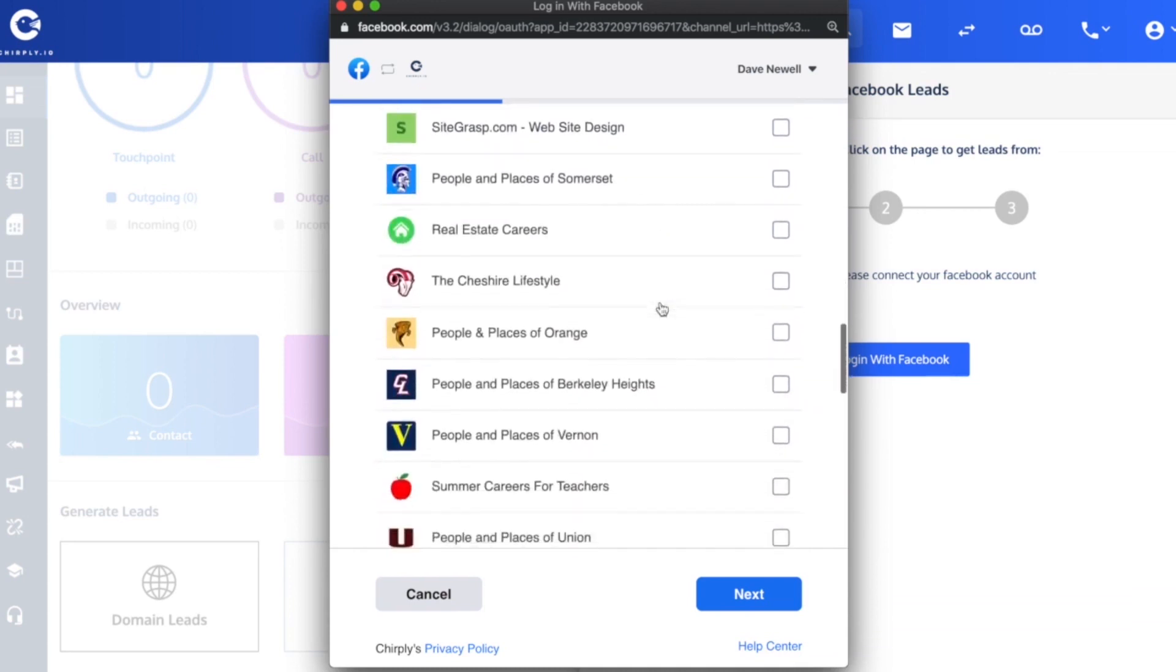So there's a page, here's another one. These are all pages that have Facebook lead ads.